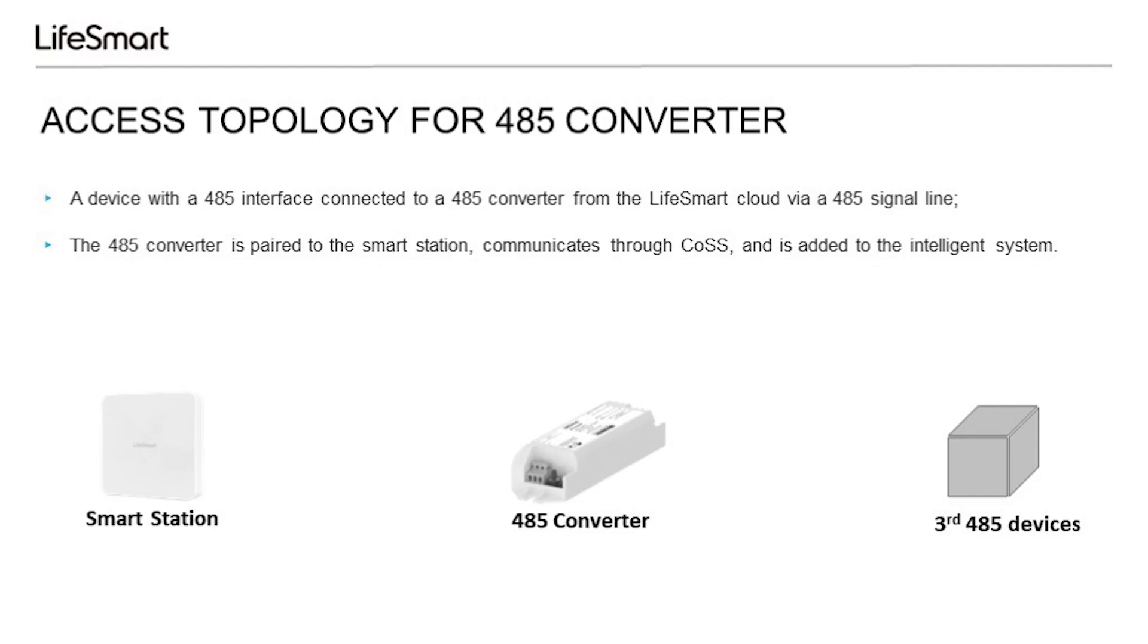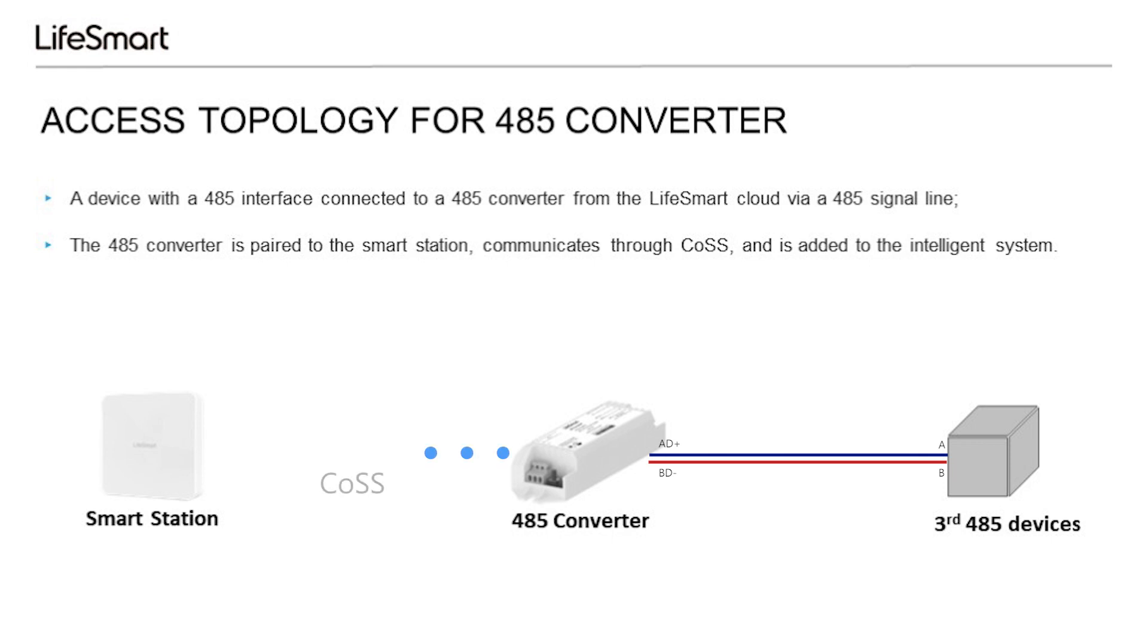485 is a standard protocol which belongs to the OSI reference model physical layer. Our 485 converter provides the 485 interface to third-party devices. The built-in calls module is paired with SmartStation, so as to realize the intelligence of the third-party devices.